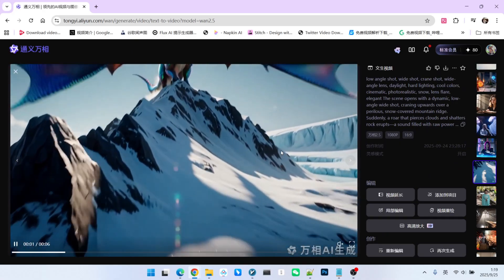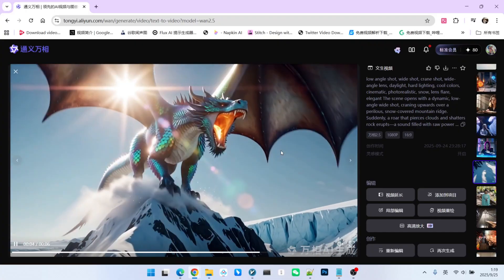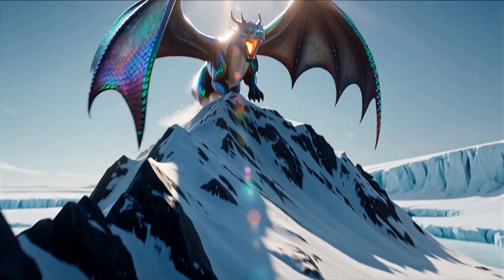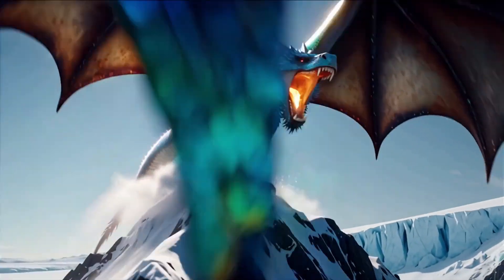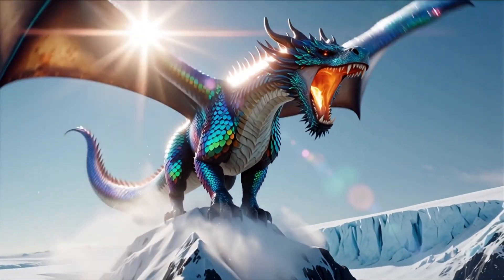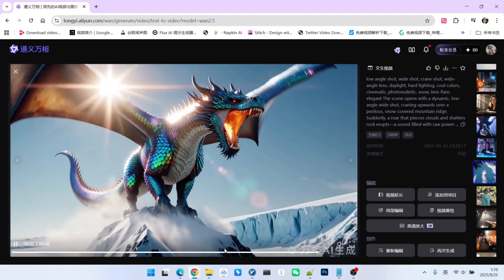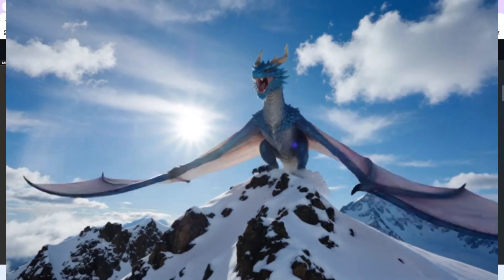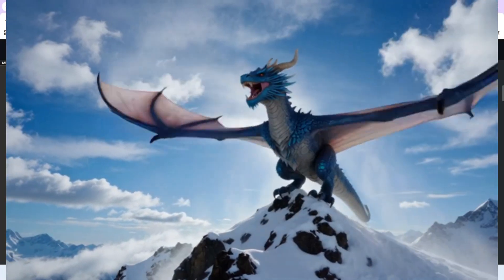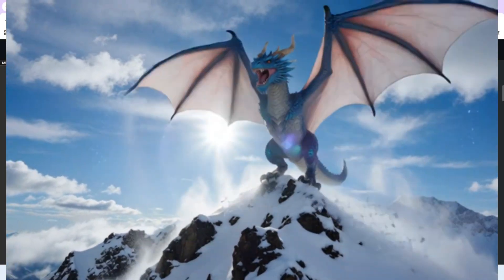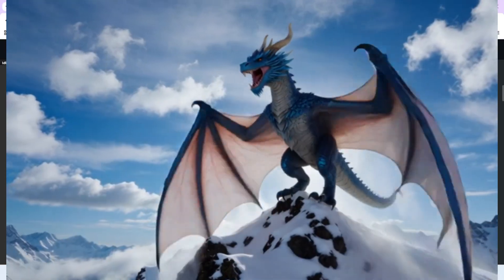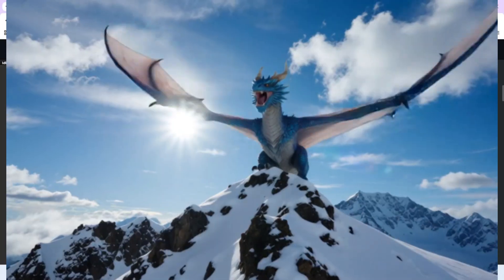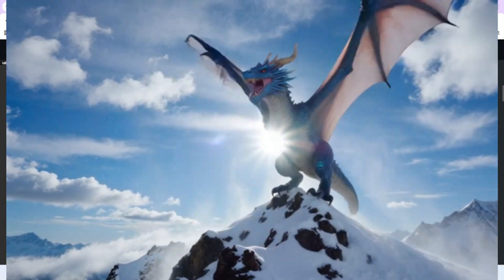The next example is a surrealist scene with a western-style dragon roaring on a snowy mountain peak. The WAN 2.2 result actually exposes its weakness of excessive motion — we use the reword LoRA in part to suppress this kind of exaggerated motion. You can see the wing flapping motion is a bit over the top. However, in terms of the overall visual feel, it is still acceptable.